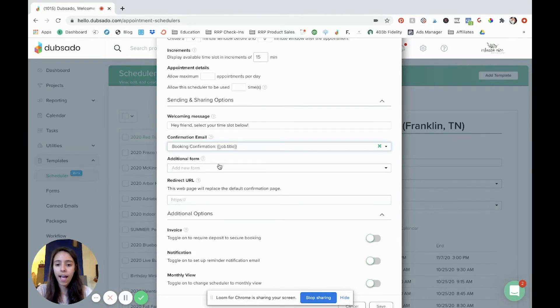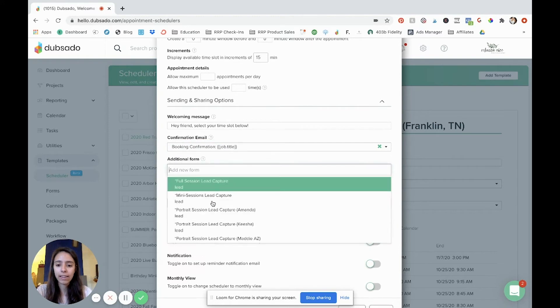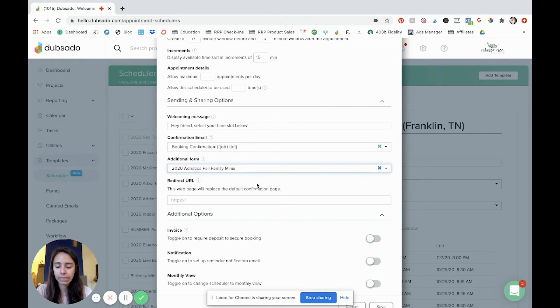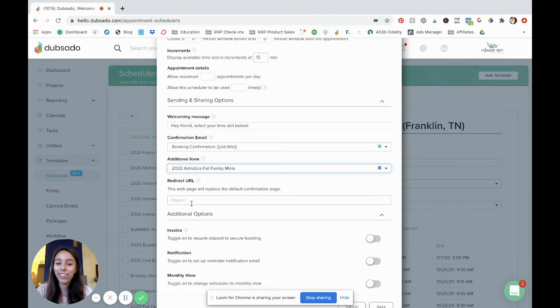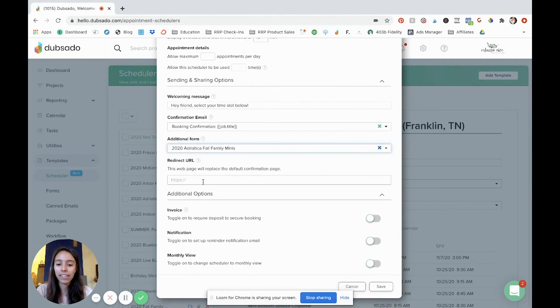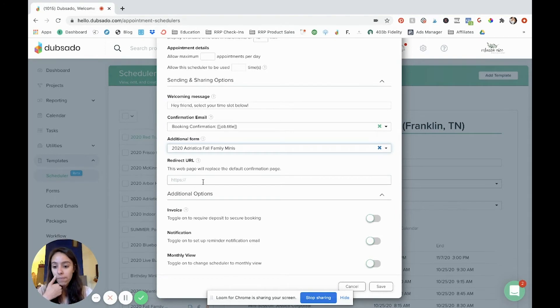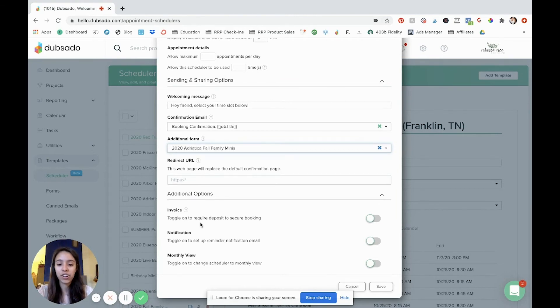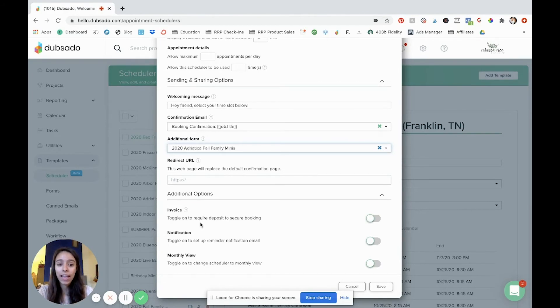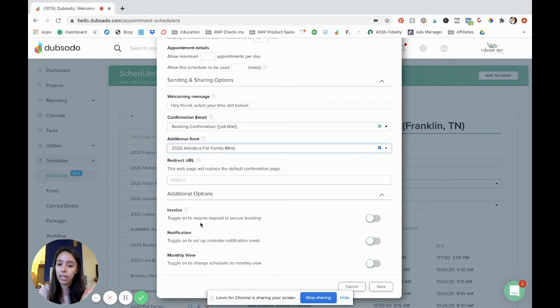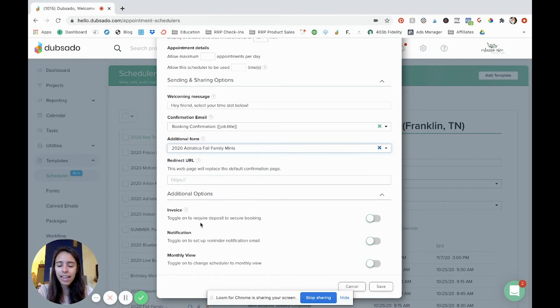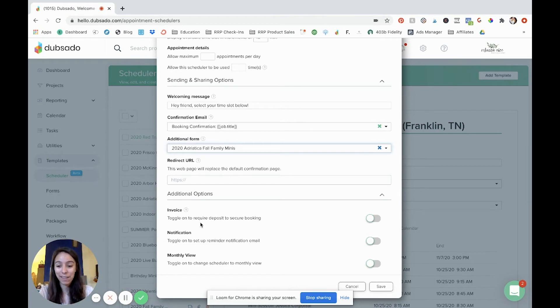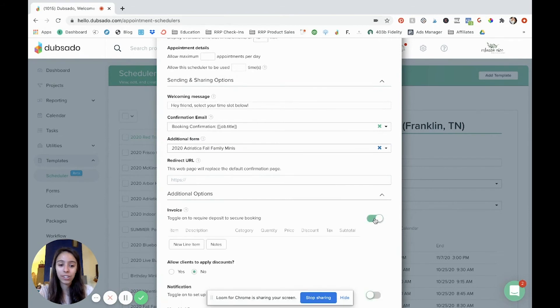I'm going to go ahead and select a form. Let's say I wanted to do Adriatica Fall Family Minis. Whichever form you create, that's what you would put there. And then your redirect URL is just where you want them to land after they hit submit. And so if you leave it blank it'll just have like a default message which is fine. I usually just do that. Down here is where you have the option to add an invoice. Require a deposit to secure their booking. Now I choose not to do it this way because for some reason clients were able to select a time slot and not pay their invoice. And so I was getting booking confirmations without their invoice being paid. And then I didn't have a way to like resend their invoice. So it got really complicated. Instead I opt to just include it in my workflow. So it still gets sent automatically and right away just in a little bit different way. And I walk through that in that video that's linked below.